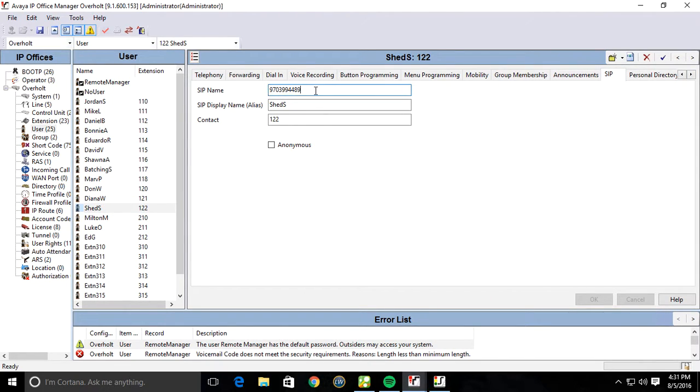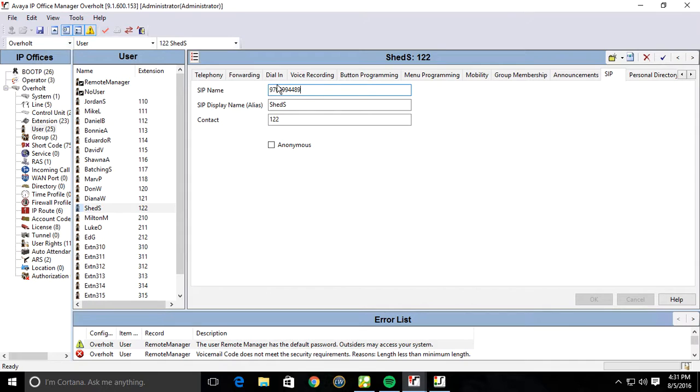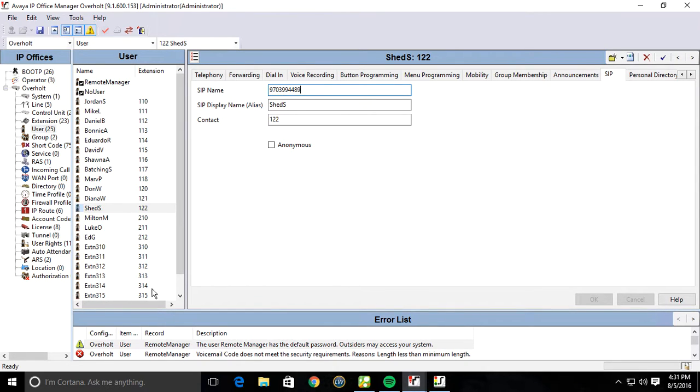See where the SIP name is, says 970-399-4489. So FastTrack is sending us a DID with this caller ID. If this caller ID does not exist on any one of these users, that call will not route in, even though you have an incoming call route.